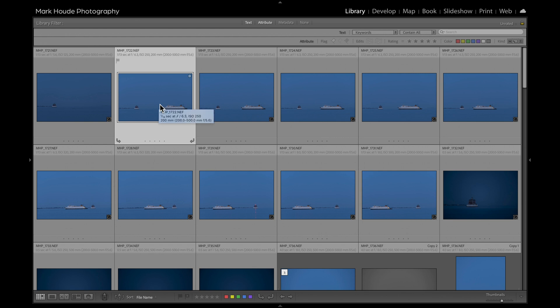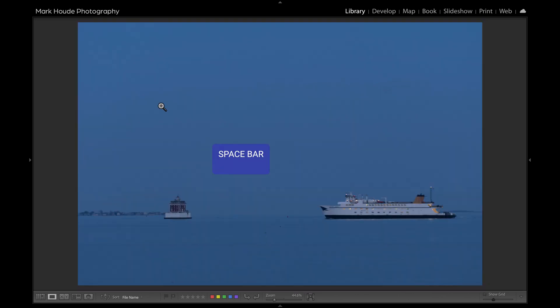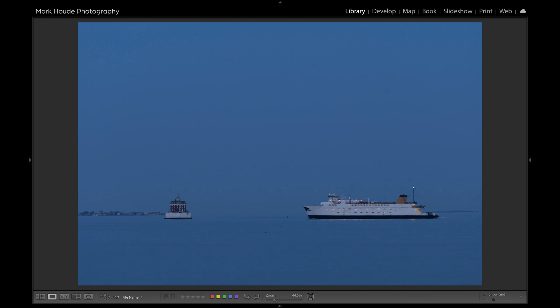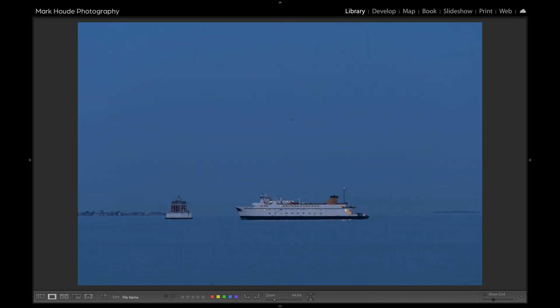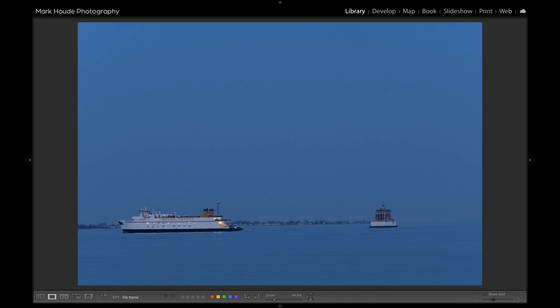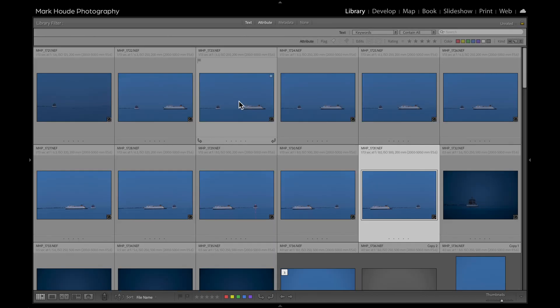If I select this image and hit the spacebar, that will open the image. I'll use my right arrow key to advance through the images. You'll see this sphere moving through the frame, and then it's basically at the end of the frame where I stop shooting.